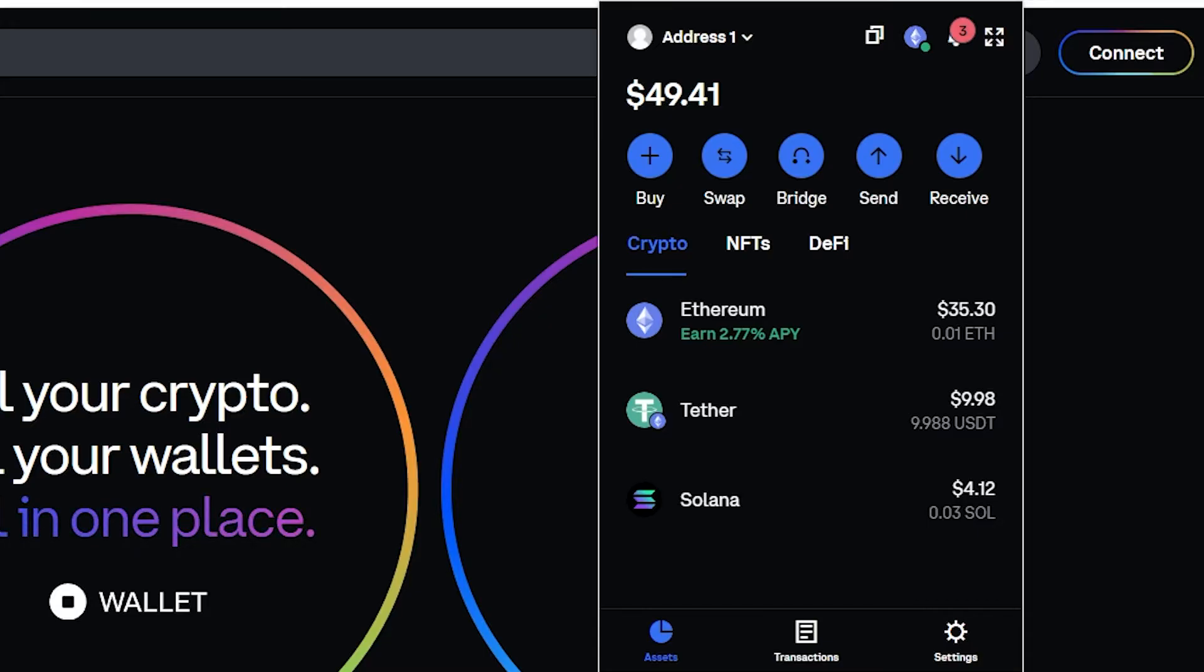As you can see, I've got my Coinbase wallet open right here and we can see all of the crypto that we hold right here.